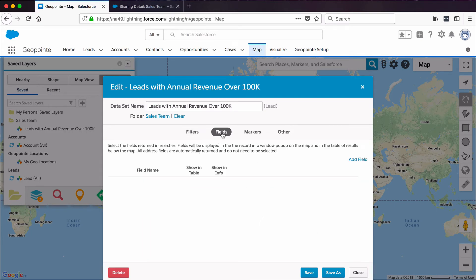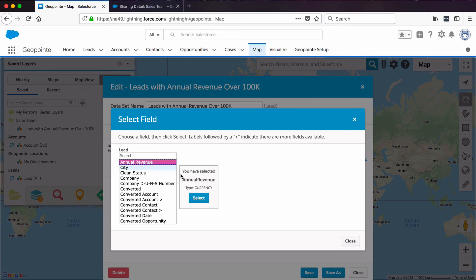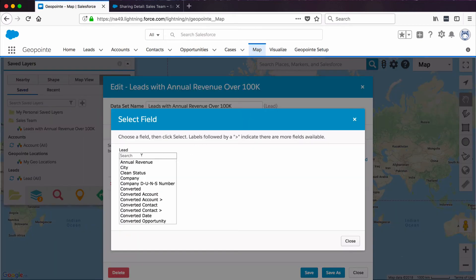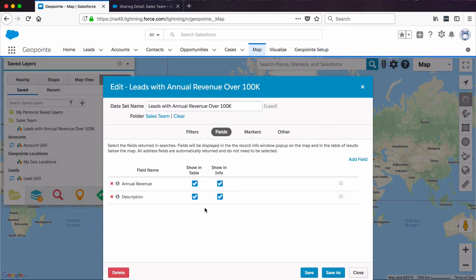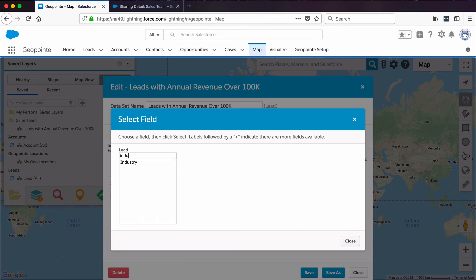Let's click Fields. Here we can add some fields to help our users get a little more insight about the records they're looking at. Let's go ahead and add that Annual Revenue field for good measure so they can see that information. Maybe we can add a Description field so they can get a summary of the lead, and we can add the Industry field as well.